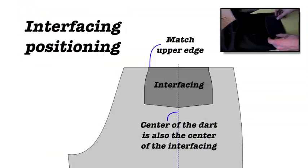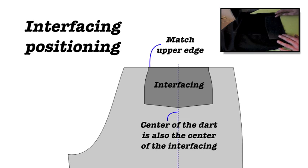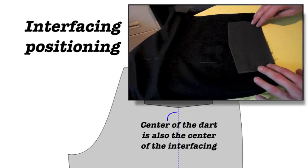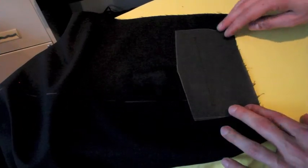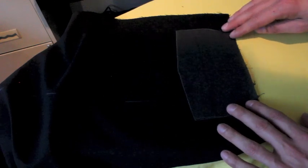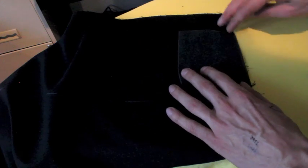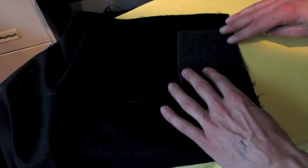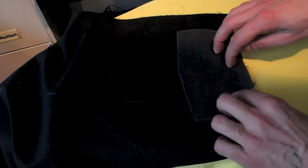Next thing we're going to do is put the interfacing here. We're going to put this interfacing so that it aligns with the top. And at the tip of it, because it goes a bit in the tip, it's nicely there on our dart. This way.